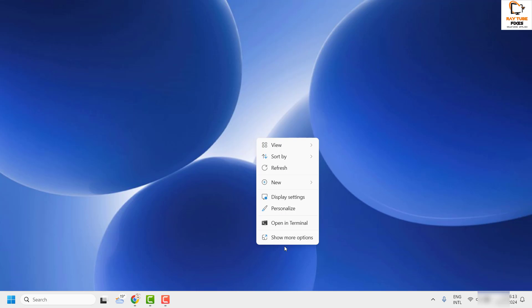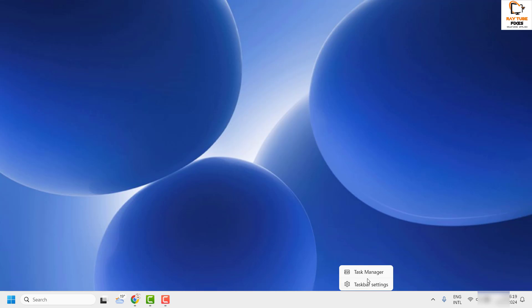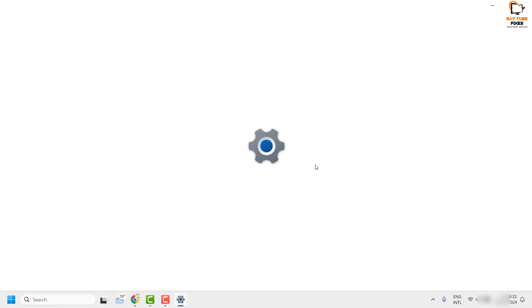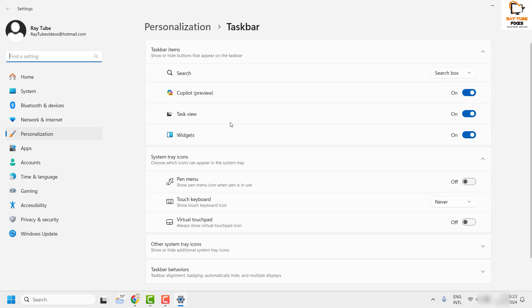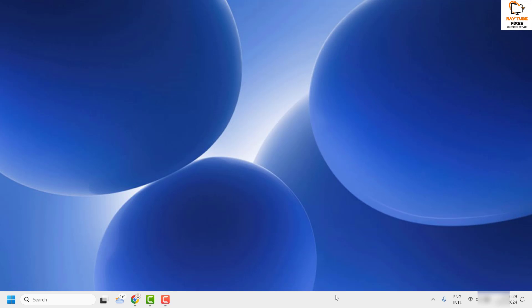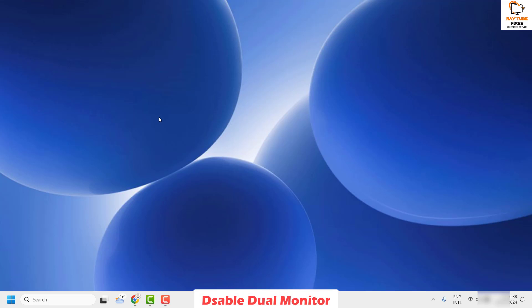There might be instances where, in spite of enabling the Copilot setting, you may still not see the Copilot icon in your Windows. That could be because of a multi-monitor setup. So as a next step, check if you have a multi-monitor setup, and if so, disable it temporarily and check if the Copilot icon appears on the screen.